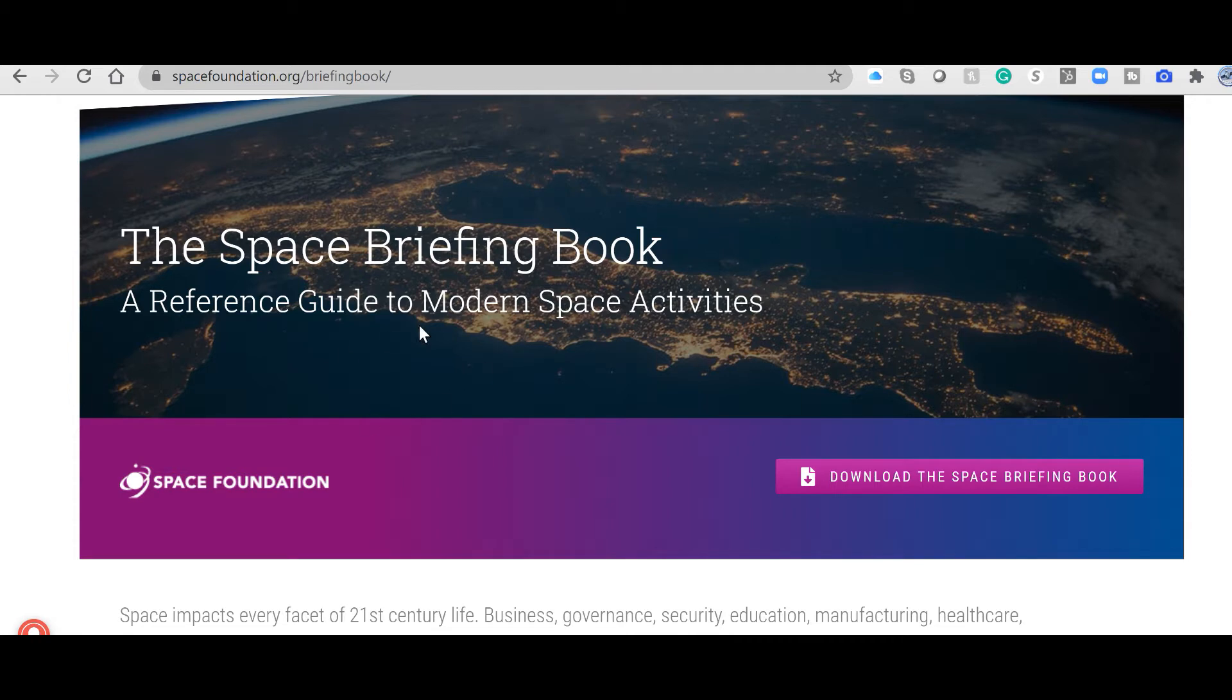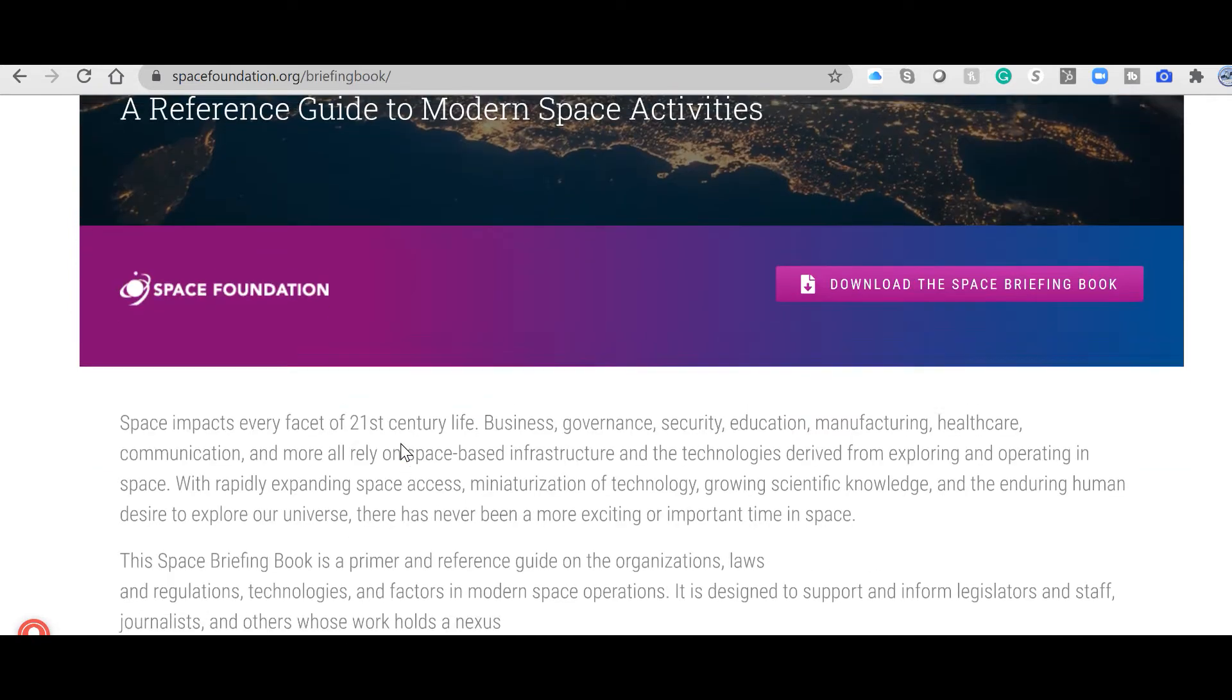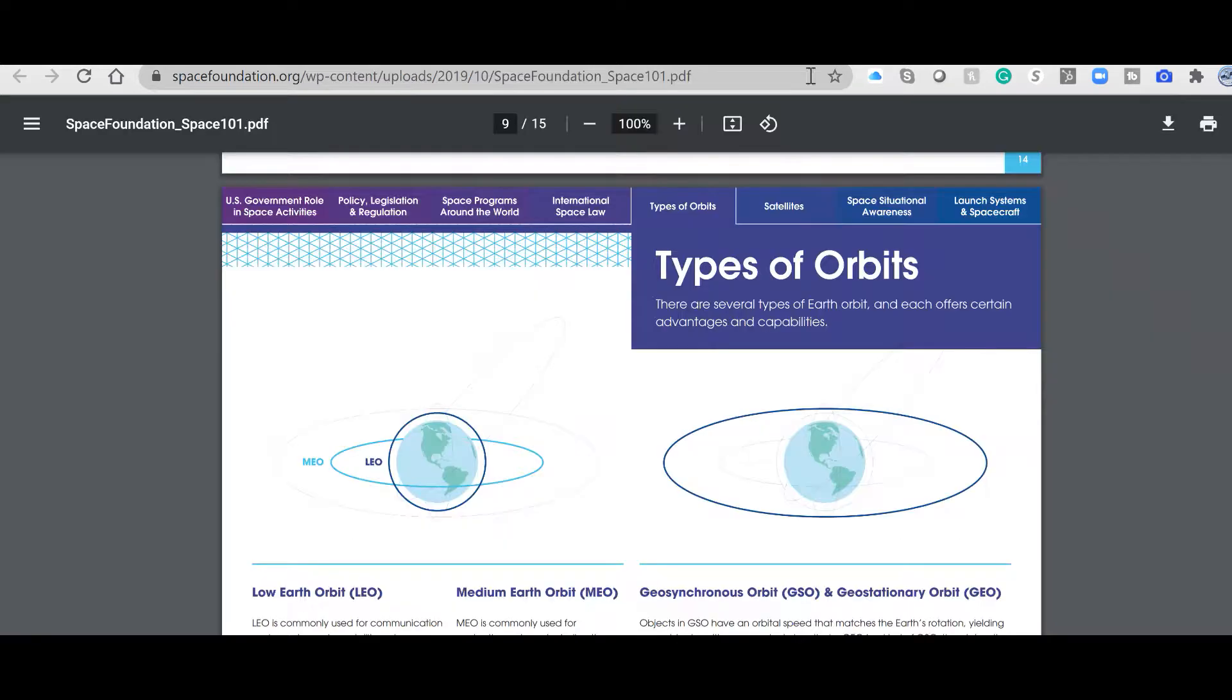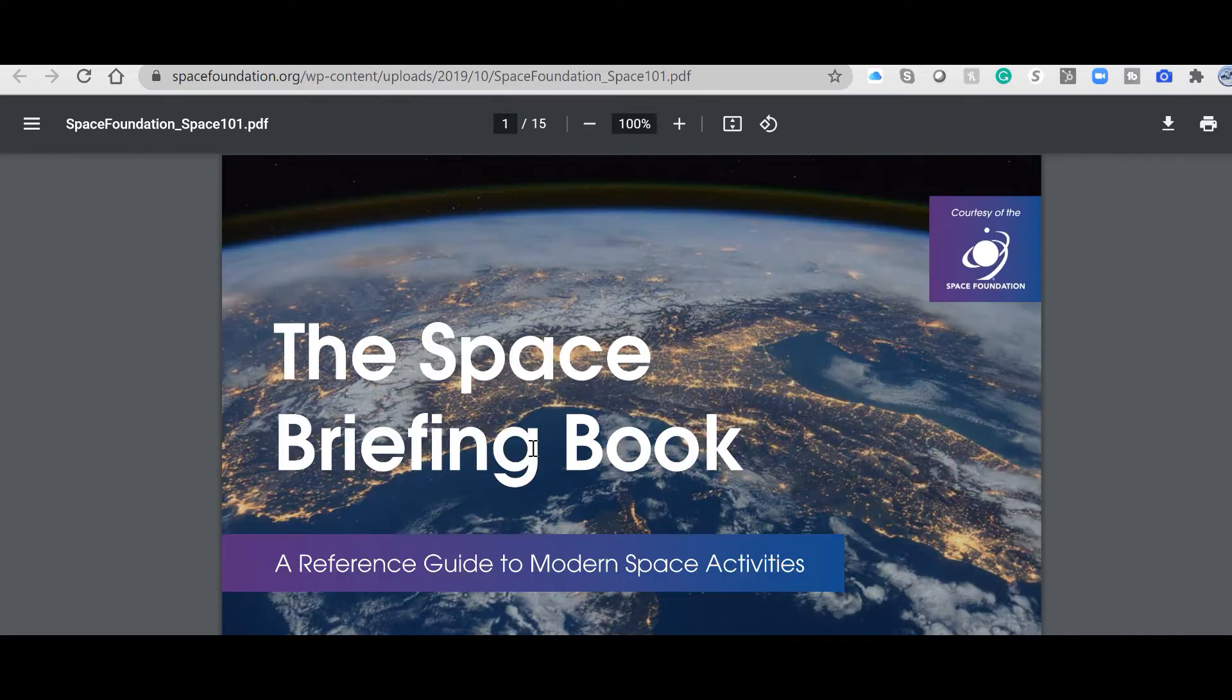Here is the Space Briefing Book, a very interesting resource from the Space Foundation. It's a book I've already downloaded. I'll show you where it is. Pretty amazing resource, here we go, up there.